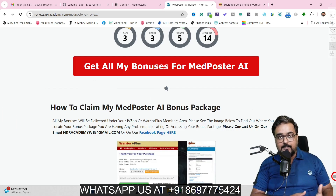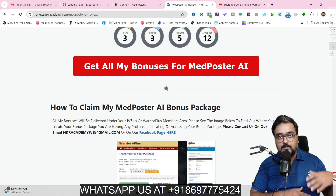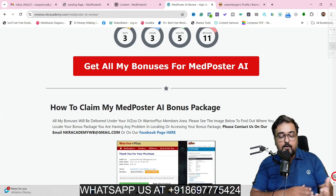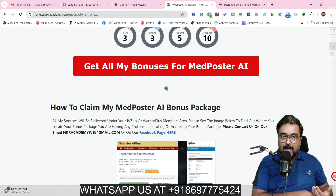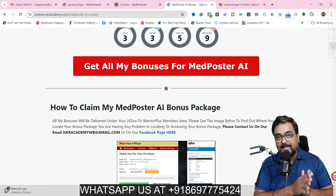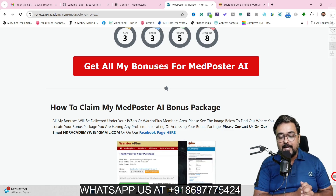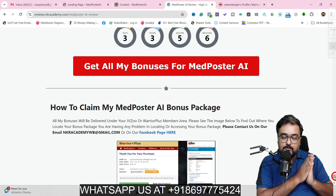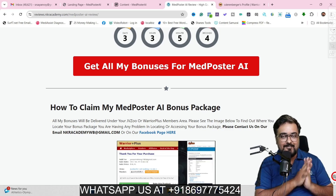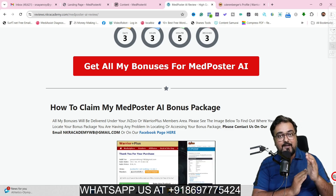Now it's time for the Midposter AI demo. Once we come back I'll be discussing the pricing and the upgrades that Midposter AI has. So stay tuned till the end of this Midposter AI review.